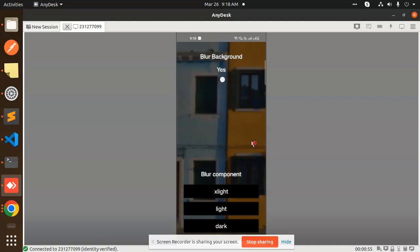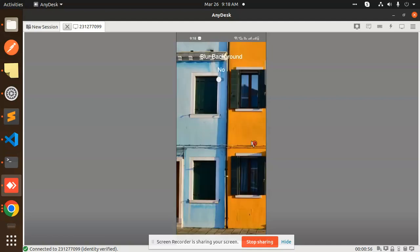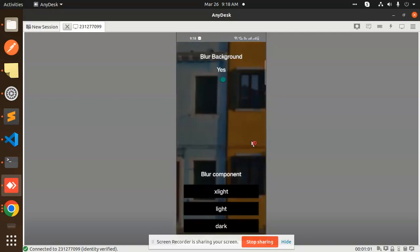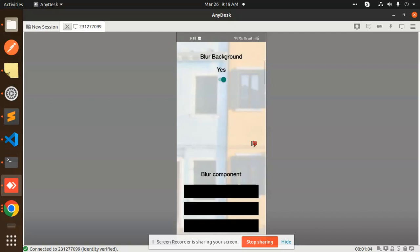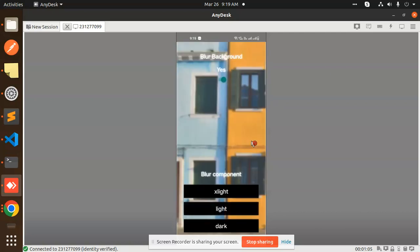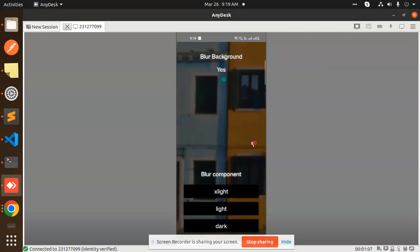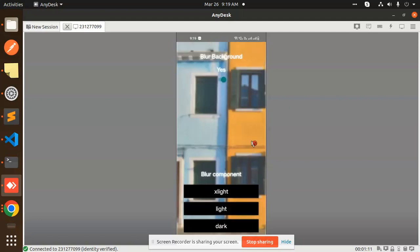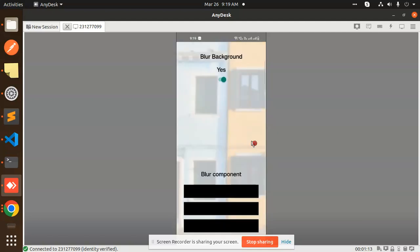Here you can see that by default my background looks like this. If I want to blur the background, I have options like extra light, light, and extra dark. You can see this is light, and this is extra light. If you want such effects in your React Native app, you have to use this method.